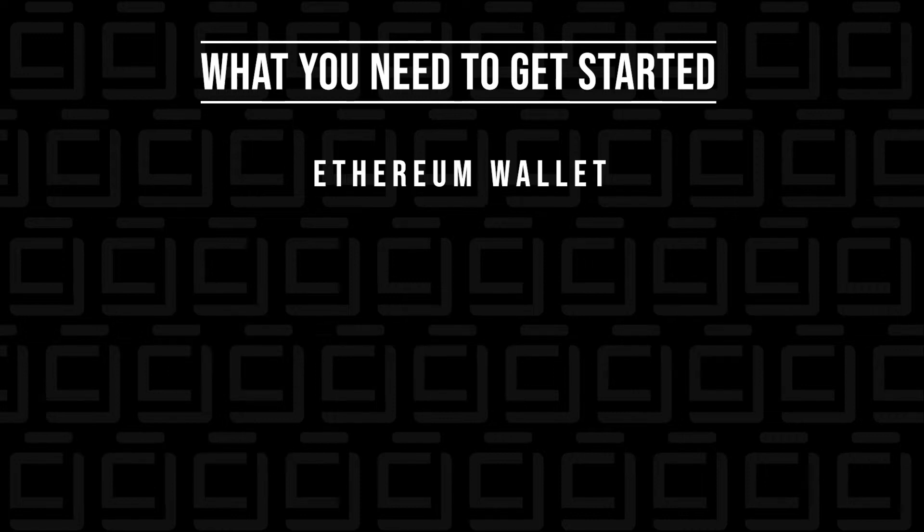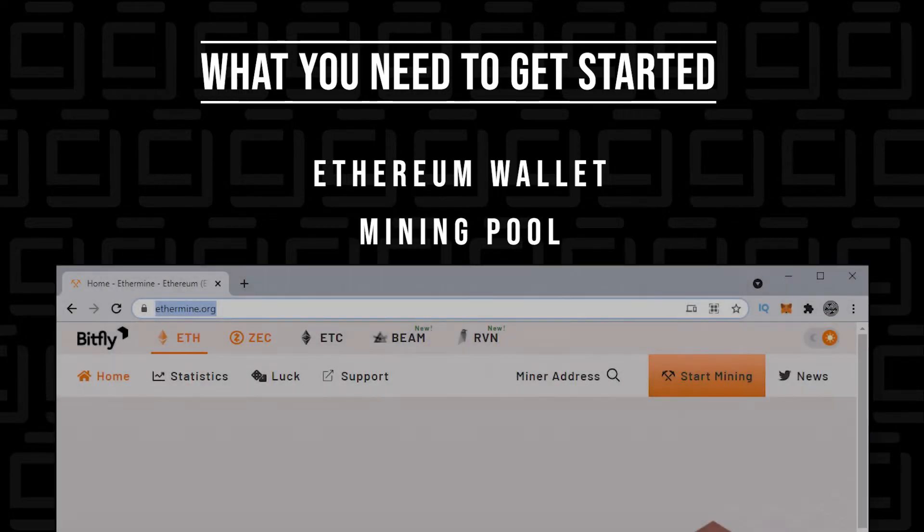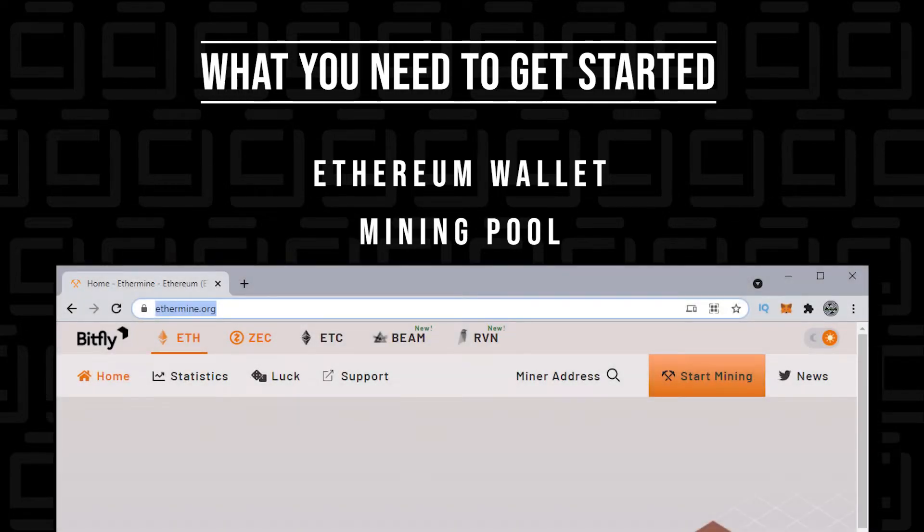Next, what you're going to need to do is find a pool. In this tutorial, we're going to use Ethermine, but you can replace this with any pool of your choice. This is just a popular pool that's out there with reasonable fees.